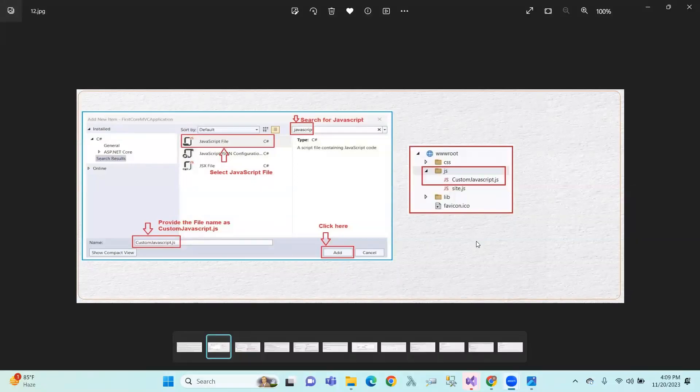Hi, hello. I am going to show you the sections. Sections means layouts.